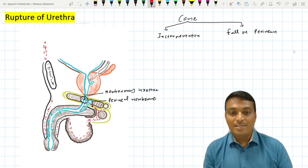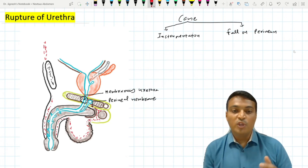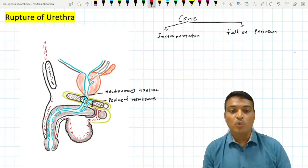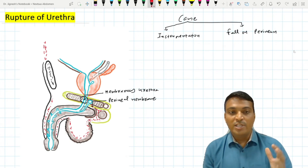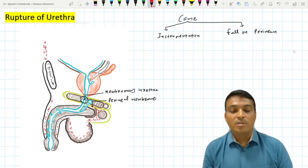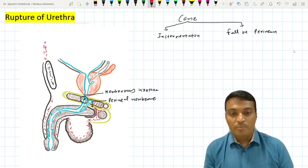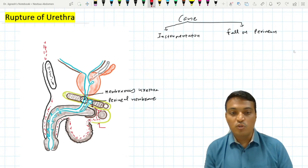Why does this extravasation of urine reach up to so many organs? Because Colles' fascia is continuous with the dartos muscle of the scrotum.